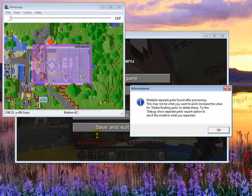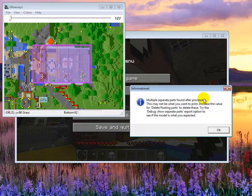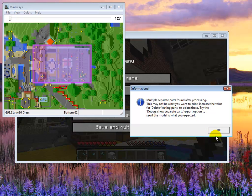So I've exported and I get this warning. And what that warning is telling you is that there are indeed floating parts, pieces that are just kind of floating in space.